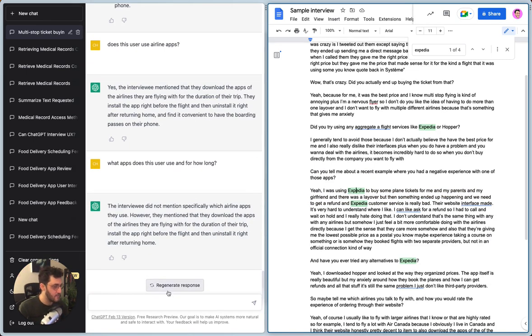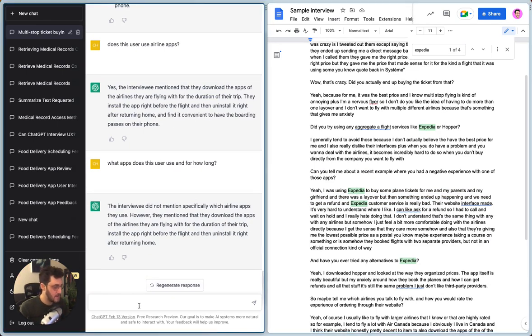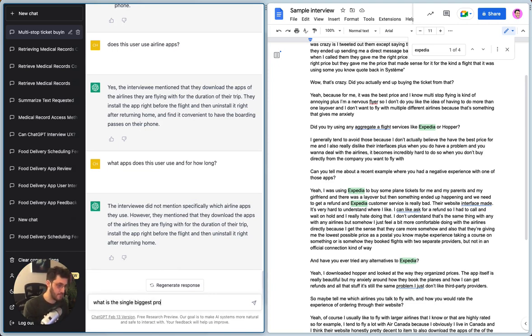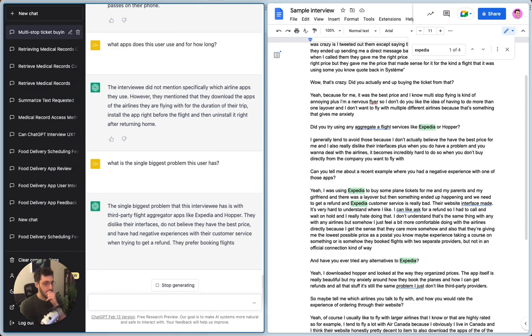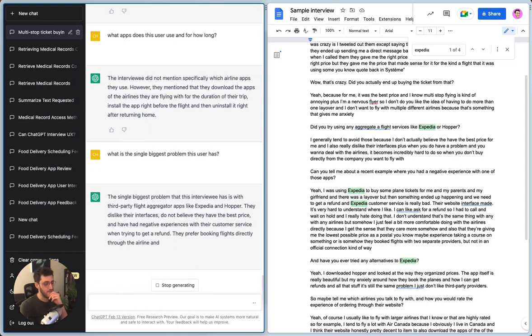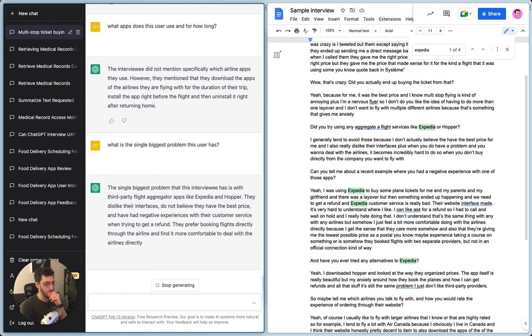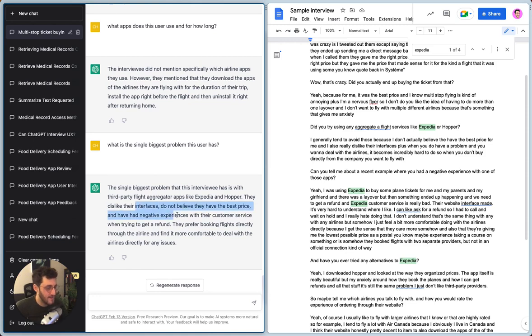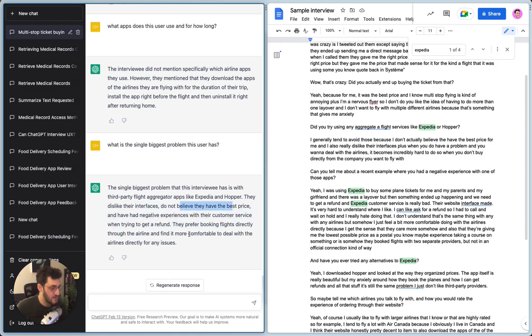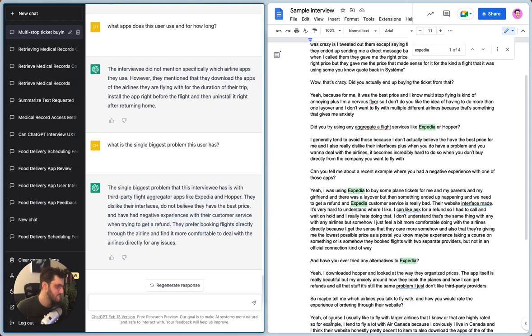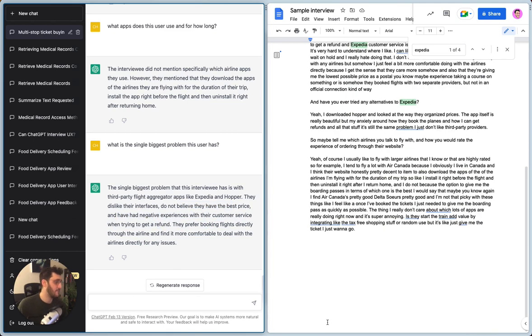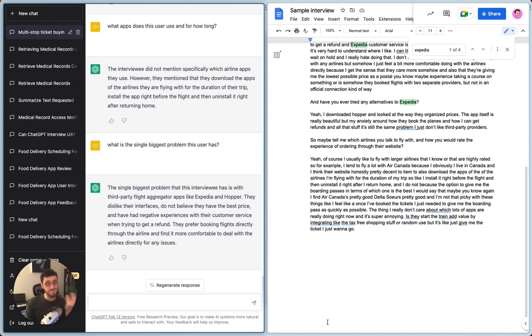But that could just be because I was referring to it in the same experience here, which is true. So and then these other Expedias are actually the question. So in fact it did count correctly. So that's really interesting as well. Well, so now I kind of want to find out what is the single biggest problem this user has. It's not very good. It's single. Dislike their interfaces, do not believe they have the best price, and have had negative experience with the customer. Okay. I mean honestly, this was a pretty short experiment. But I'm impressed.